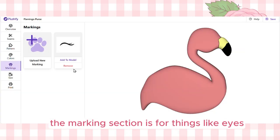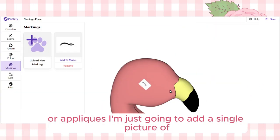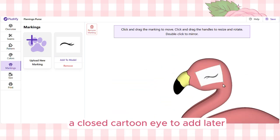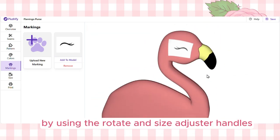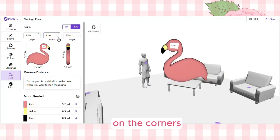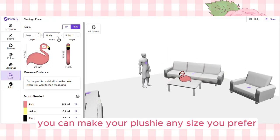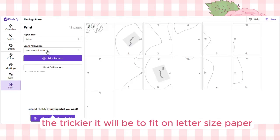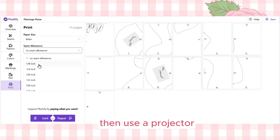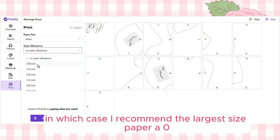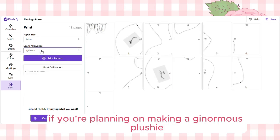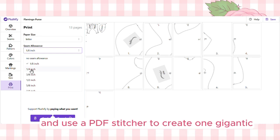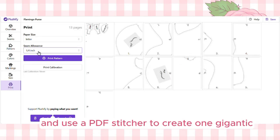The marking section is for things like eyes or appliques — I'm just going to add a single picture of a closed cartoon eye to add later. You can edit your markings using the rotate and size adjuster handles on the corners. You can make your plushie any size you prefer, but remember the larger it is, the trickier it will be to fit on letter-size paper. You can use a projector instead, in which case I recommend the largest size paper. For a ginormous plushie, you might need multiple sheets of A0 and use a PDF stitcher to create one large PDF for your pattern.